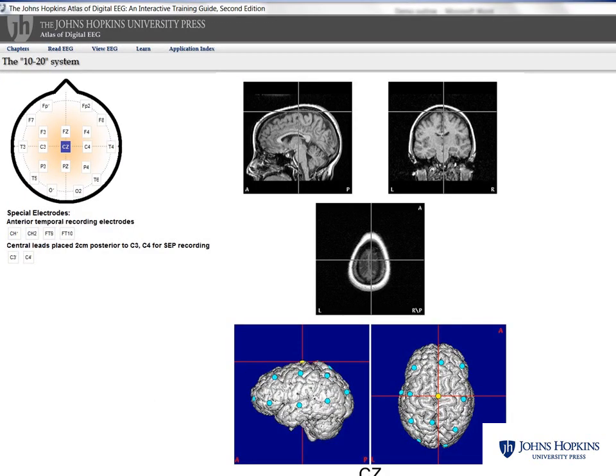The atlas includes a three-dimensional MRI depiction of the 10-20 system. This interactive feature allows users to click on an electrode icon to view detailed images of its placement.